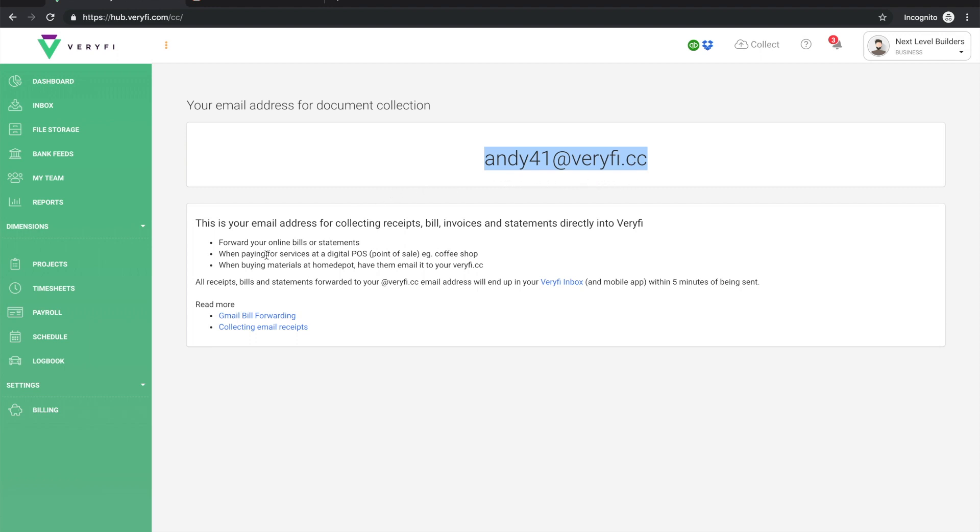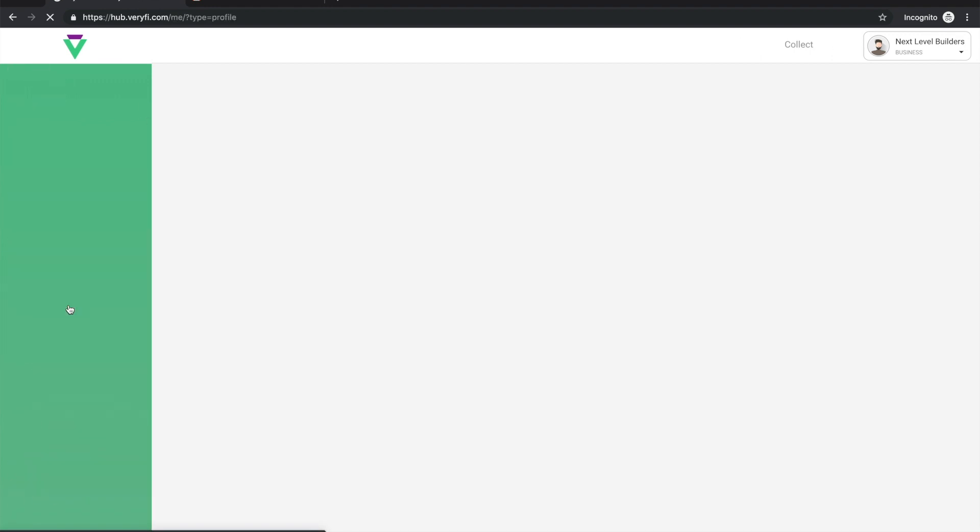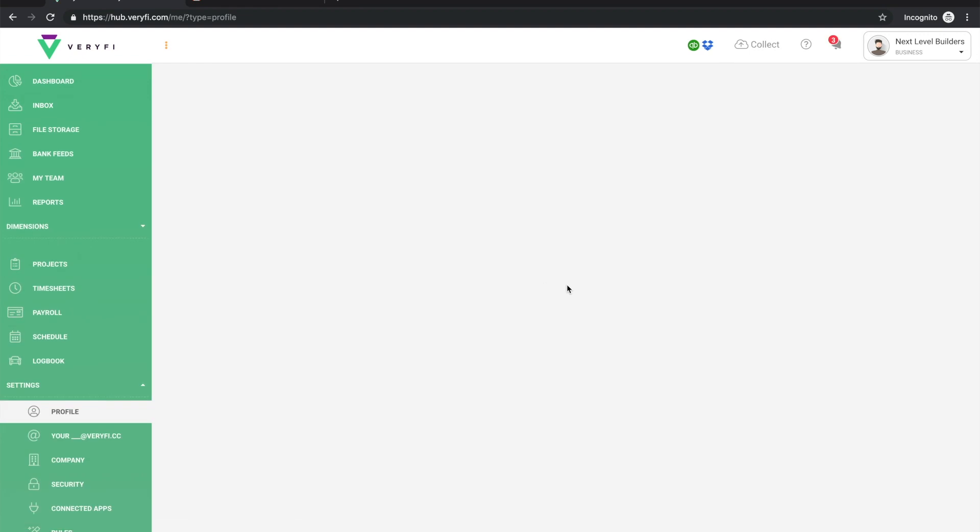Now this address is assigned automatically when you first join Verify, but if that doesn't work for you you can always go to your profile settings and just change it to something you prefer in this field here and then click Save. For the purpose of this video I'll leave it exactly how it is.